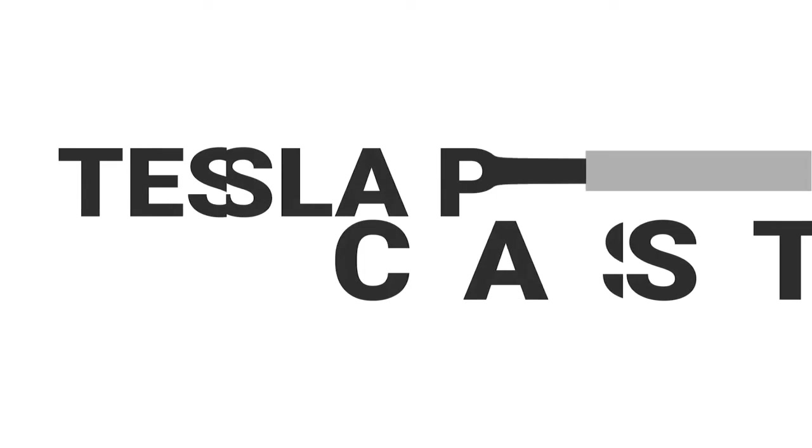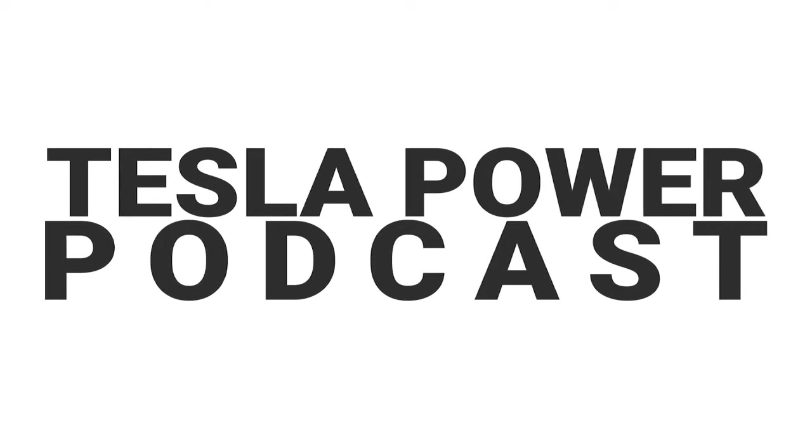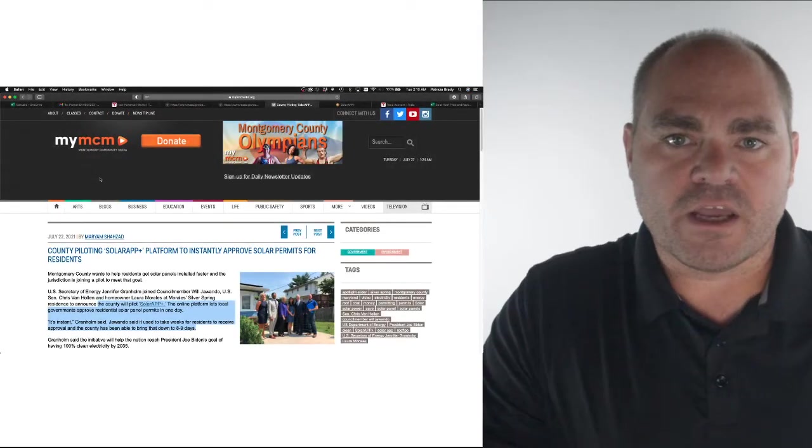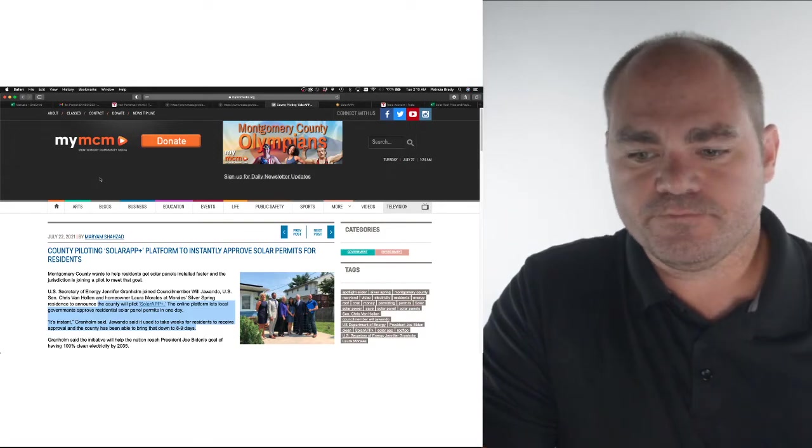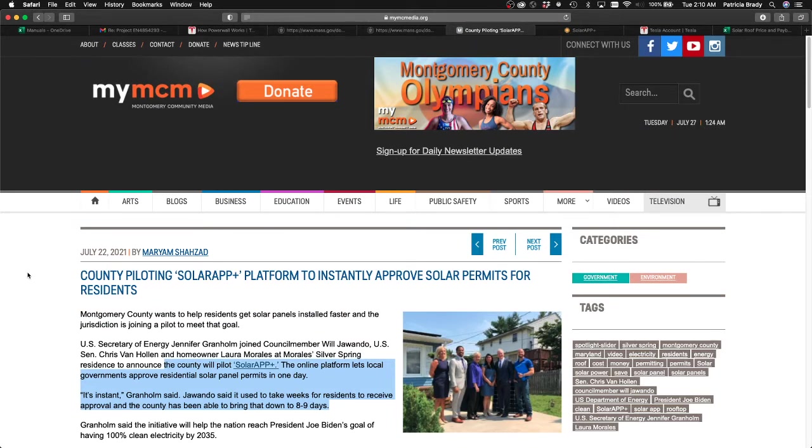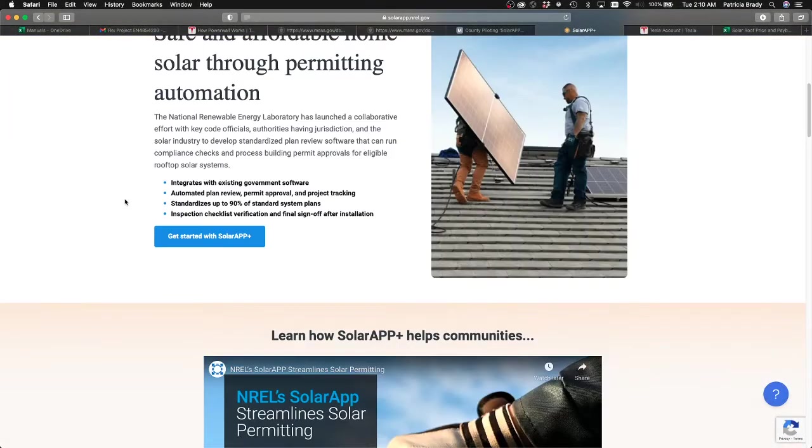Let's get into some news. So Montgomery County wants to help residents get solar faster. Let's take a look at this article. The county pilots Solar App Plus, the online platform lets local governments approve residential solar panel permits in one day. It used to take weeks for residents to receive approval, and the county has been able to bring that down to eight or nine days. It's now instant. And if we take a look at companies that have been helping to make this happen, this is the landing page for the app itself. Let's take that full screen.